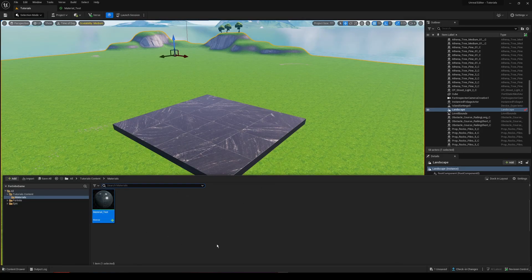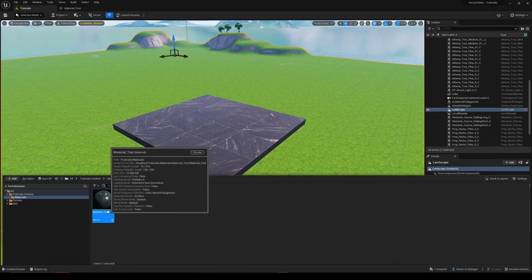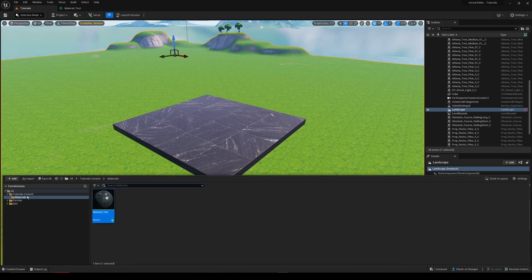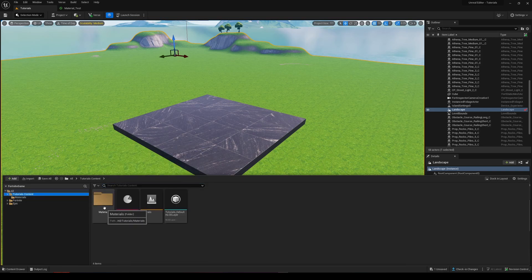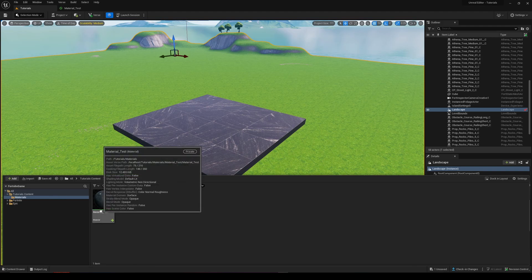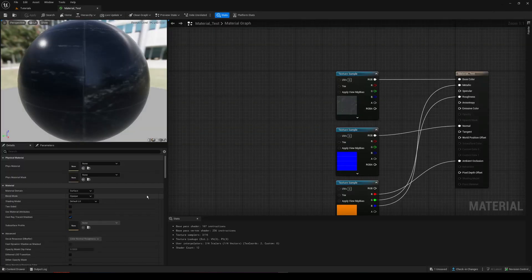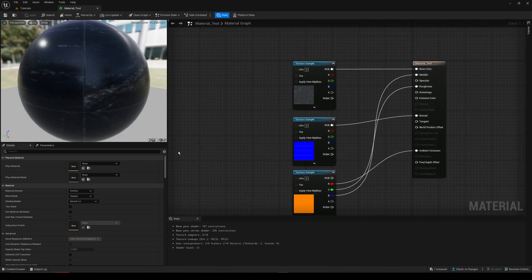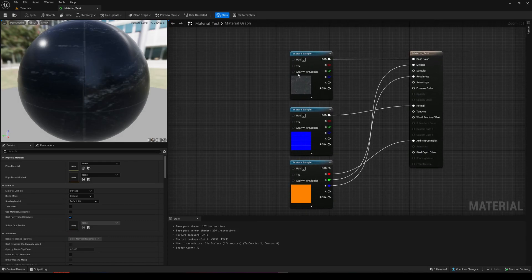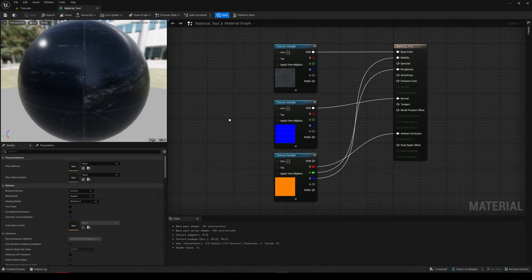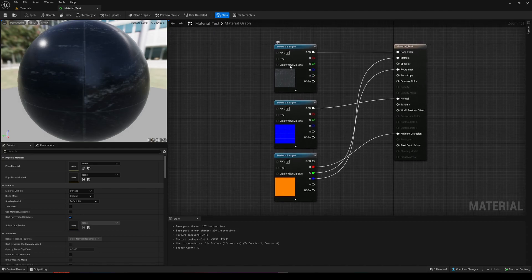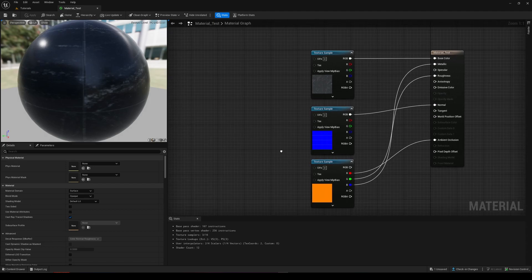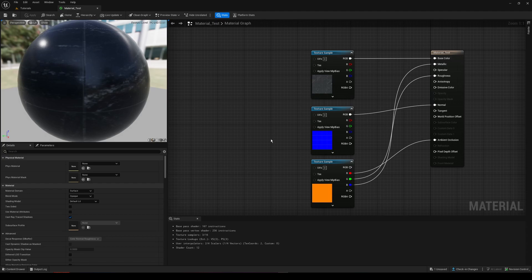So here's the solution. You want to go to wherever your material is. In this case, I've created in my content folder a materials folder, and this material I've called materials test. As you can see here, I have my three texture samplings I've connected. I have my normal base albedo, my normal, and then my ORM app.